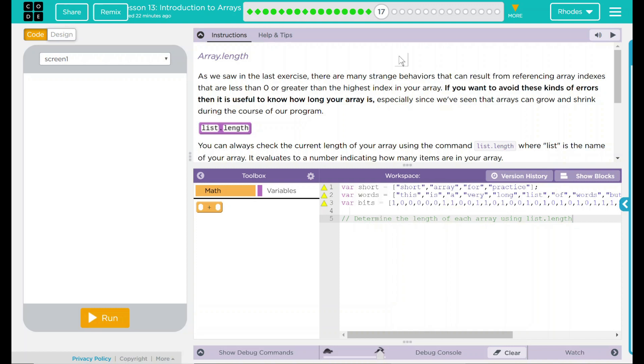Hey kids, welcome to lesson 13, Introduction to Arrays, number 12, array.length.